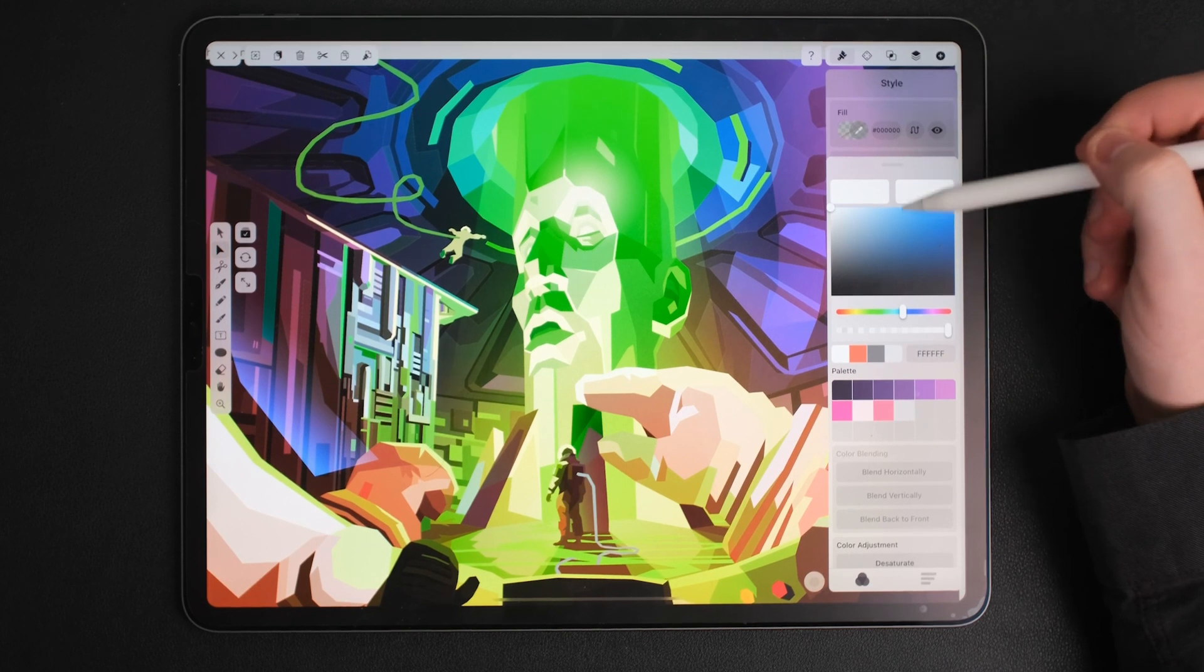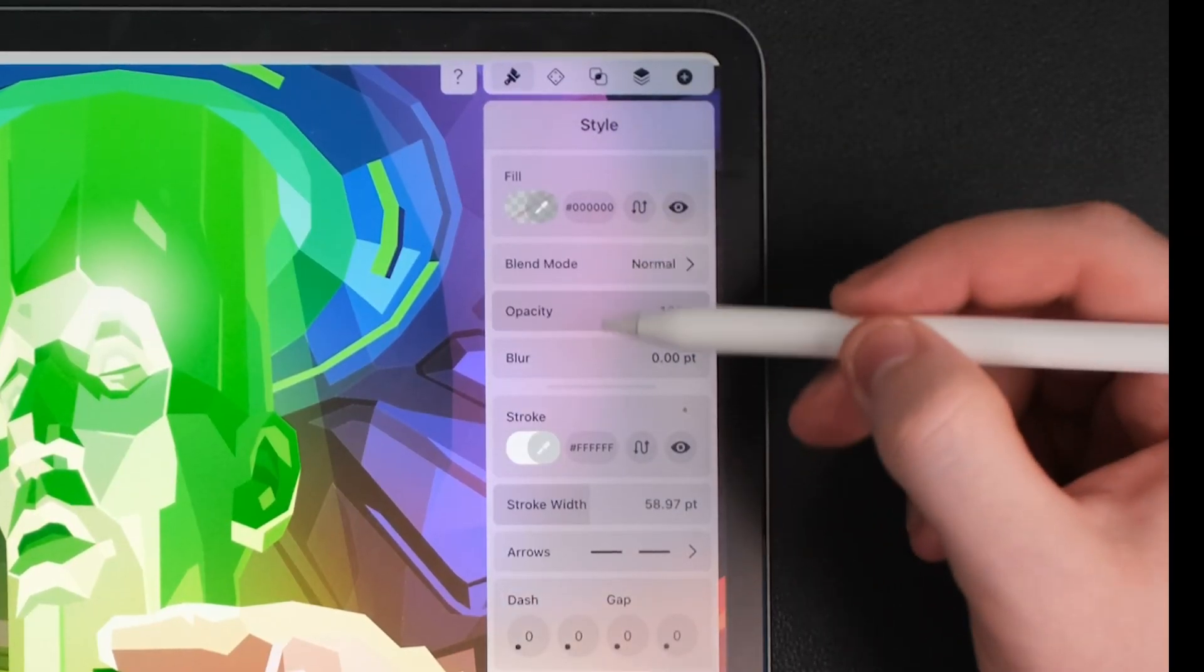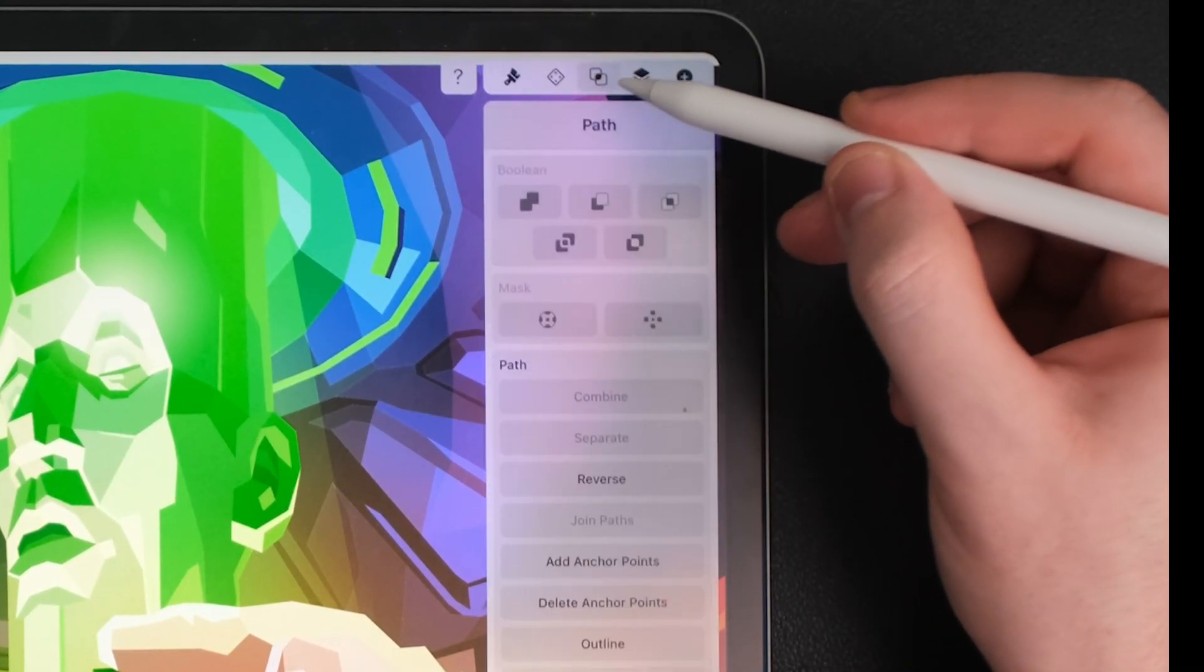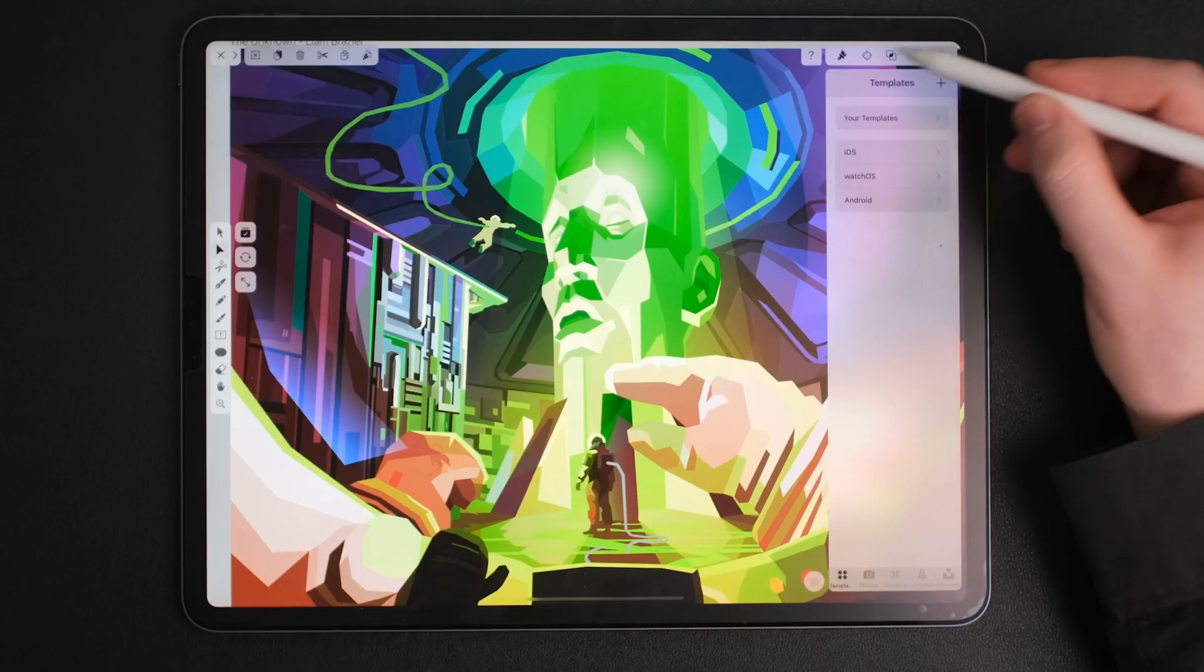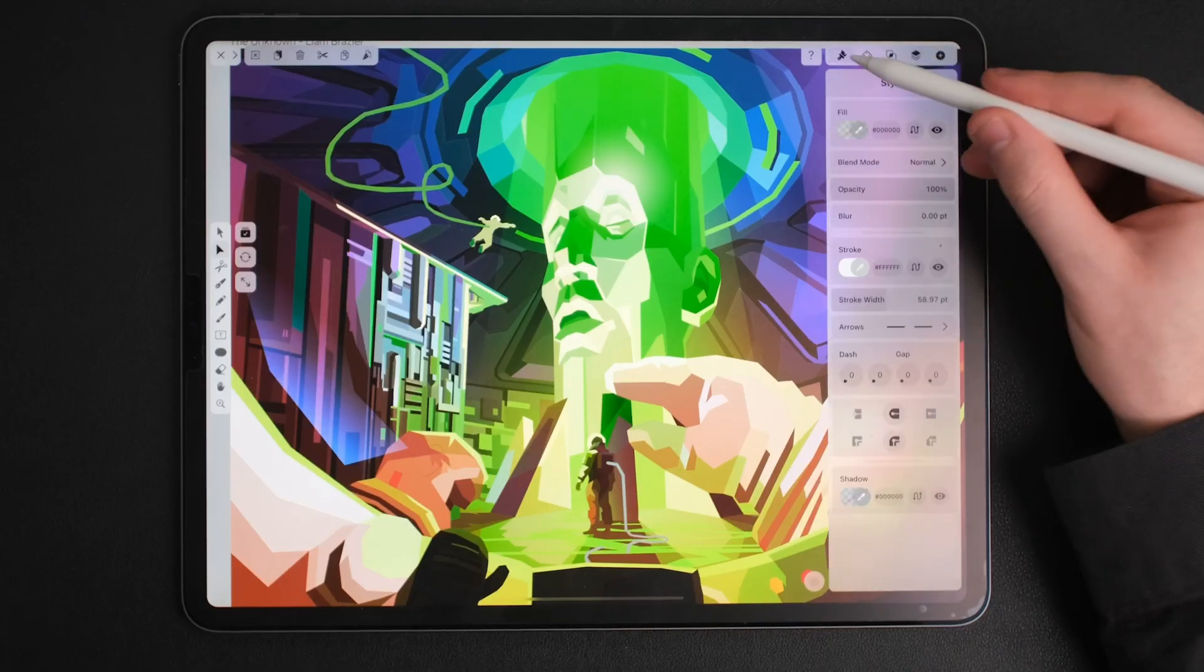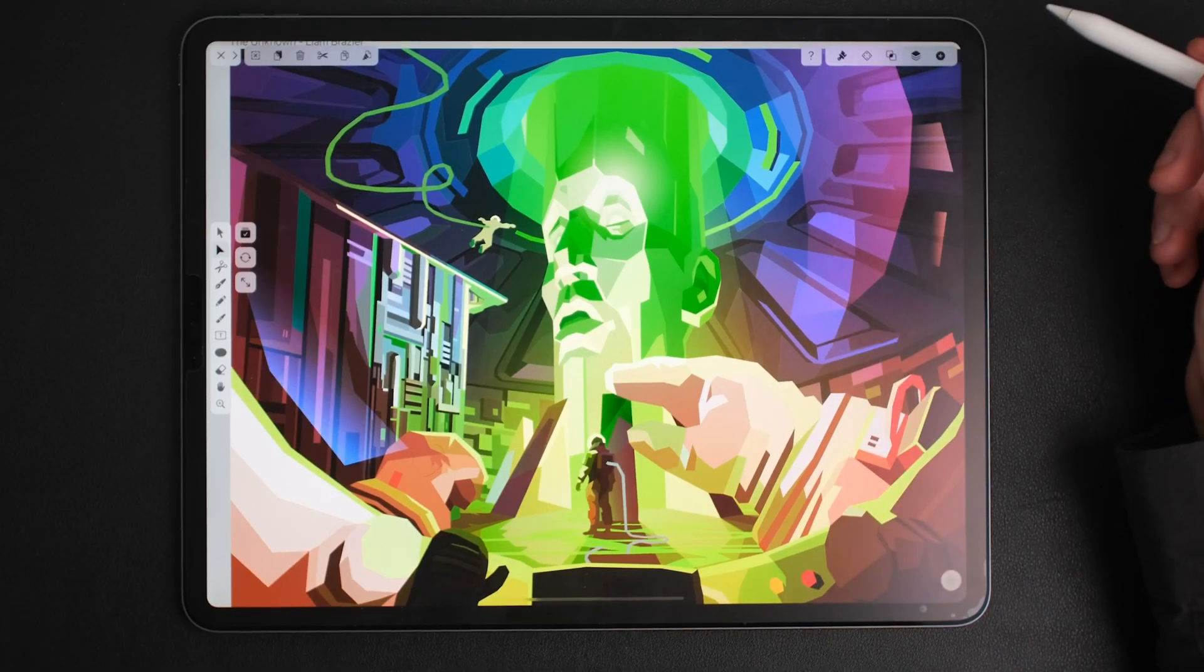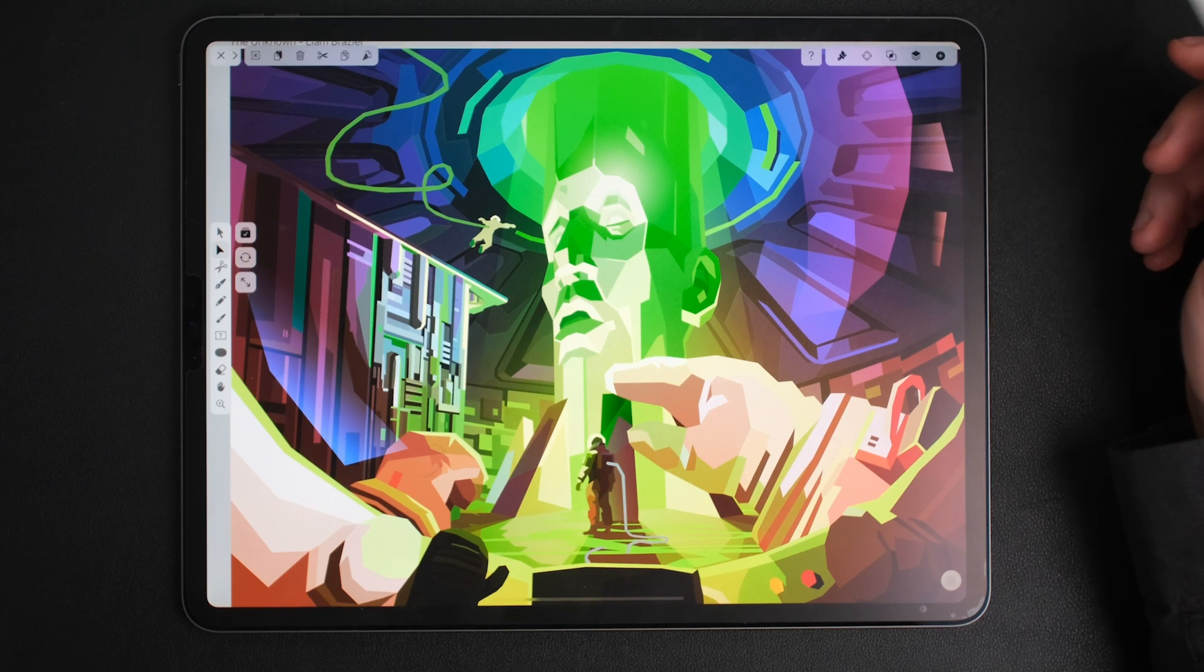Unlike Procreate, Vectornator is a vector-based tool making it ideal to finalize any project started in Procreate and it's also available on Mac unlike Procreate. Some of you might prefer that when designing.